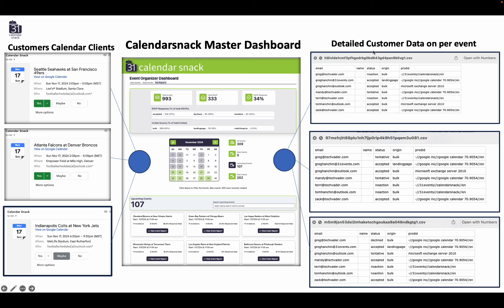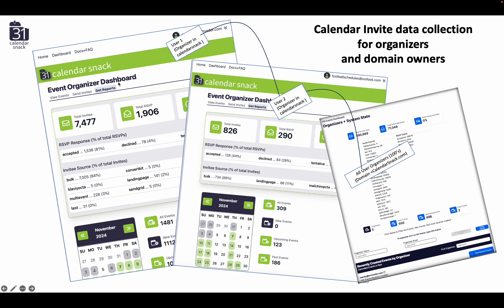That detailed customer data on a per-event baseline is analyzed in our AWS tech stack. The individual event organizer dashboards are just one user within that domain universe — meaning user one and user two are using this tech stack and its APIs to visualize the calendar invites and data, and actually send them in automated fashion using the bulk engine or the upcoming page insertion for the calendar invites.